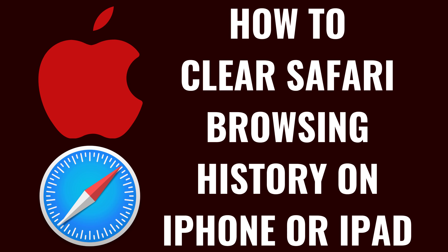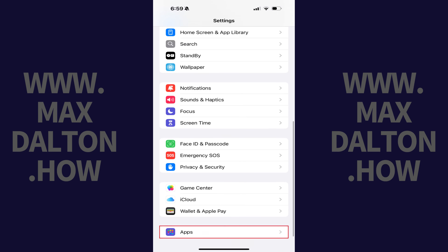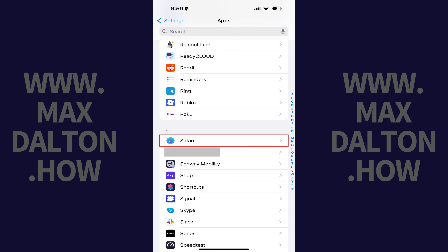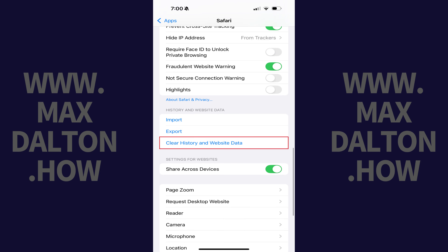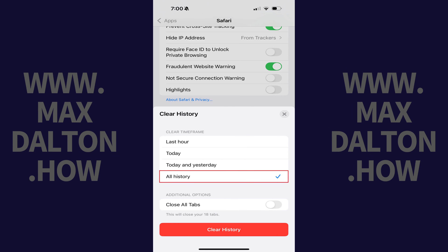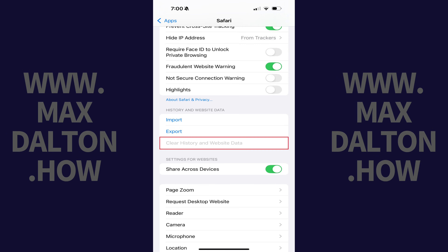Option 5. The final option to fix your issue where you're not seeing images in Safari on your iPhone or iPad is to clear your browsing data. You can do this by opening the Settings app, tapping Apps in this menu, and then tapping Safari in this list. Navigate to the History and Website Data section, and then click Clear History and Website Data. Choose All History, and then tap Clear History. All of your Safari browsing data will be erased.